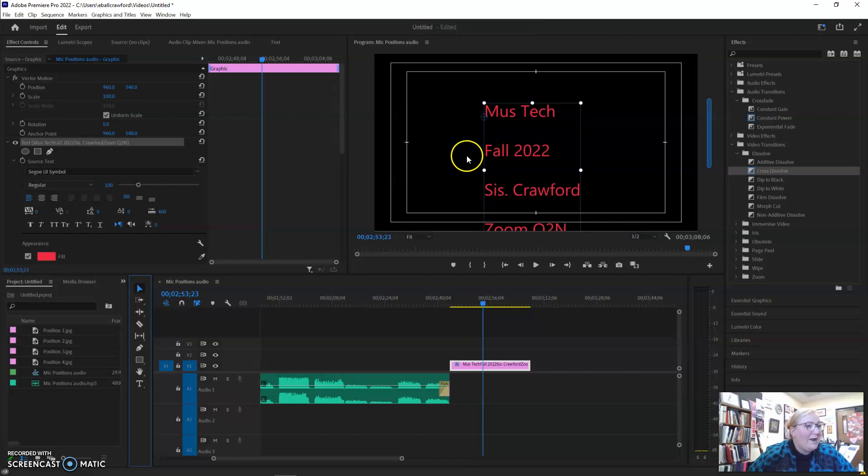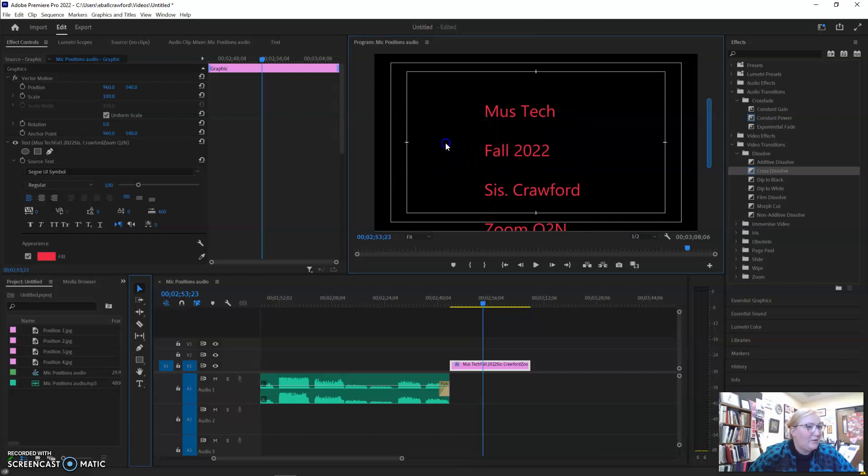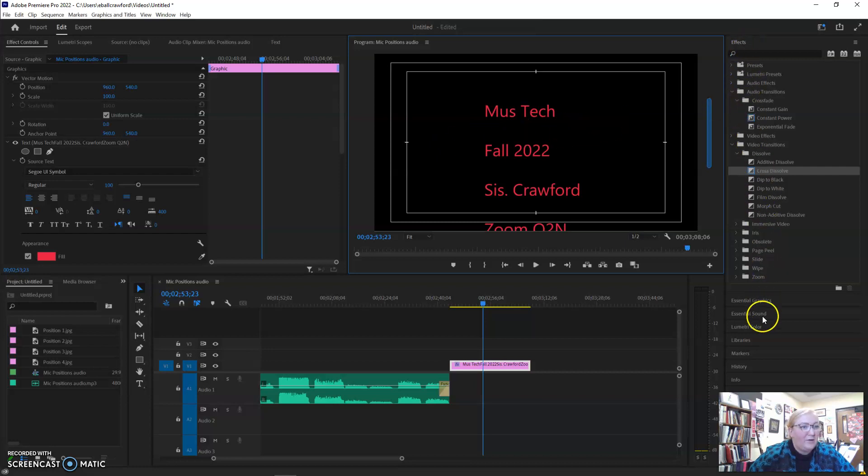Click away from the media text box, and then over here in your effects panel, come down and select essential graphics right here.